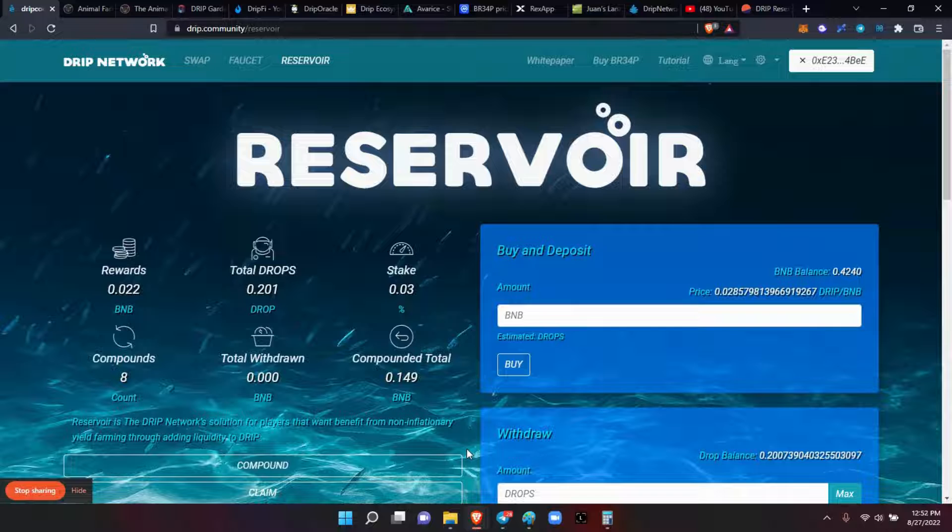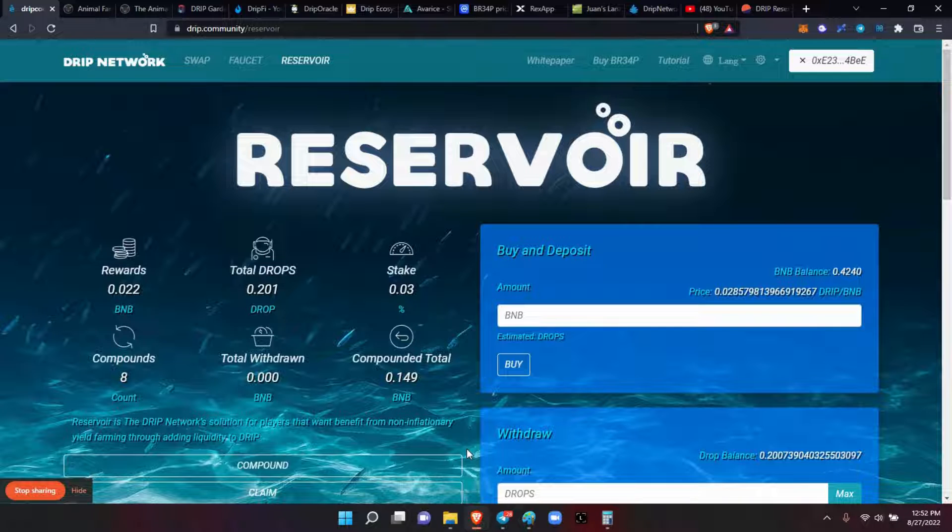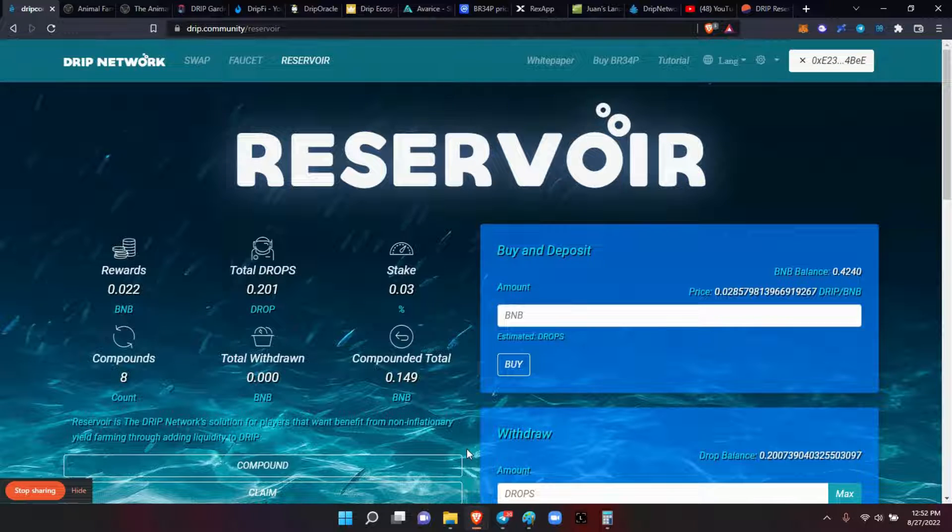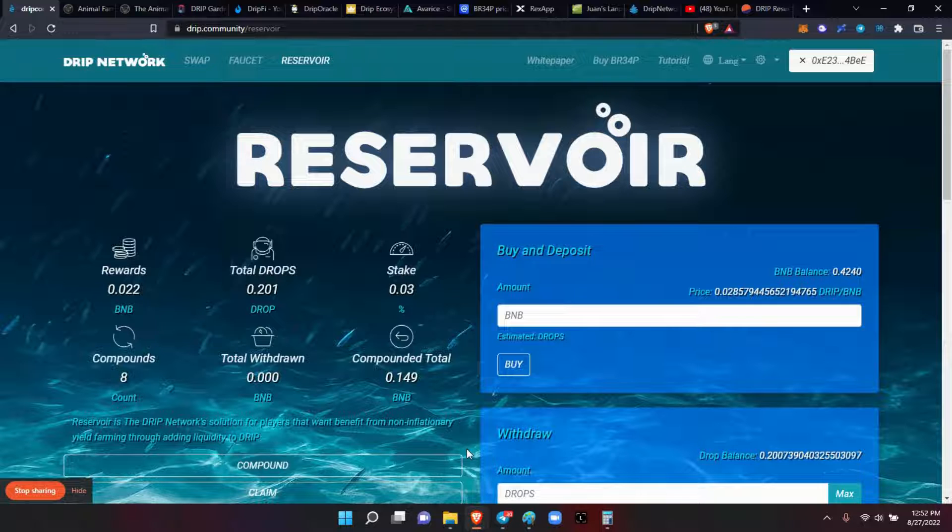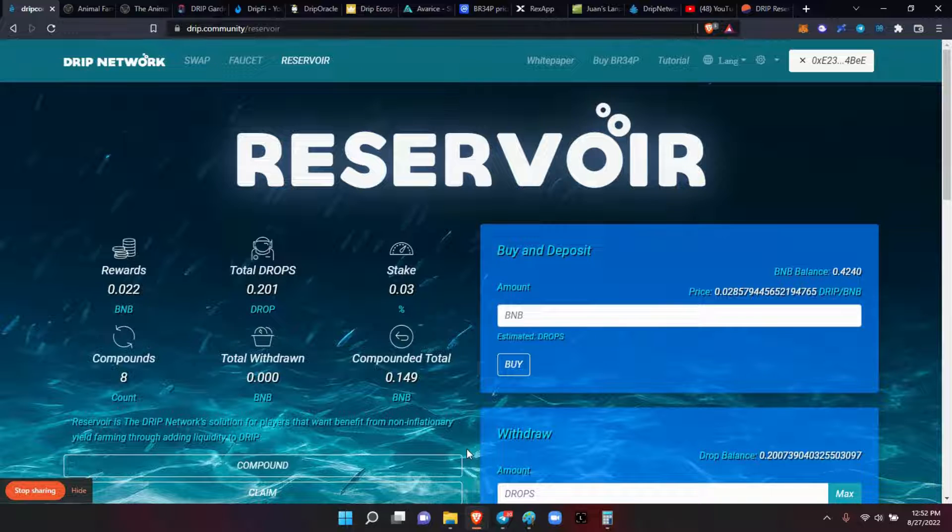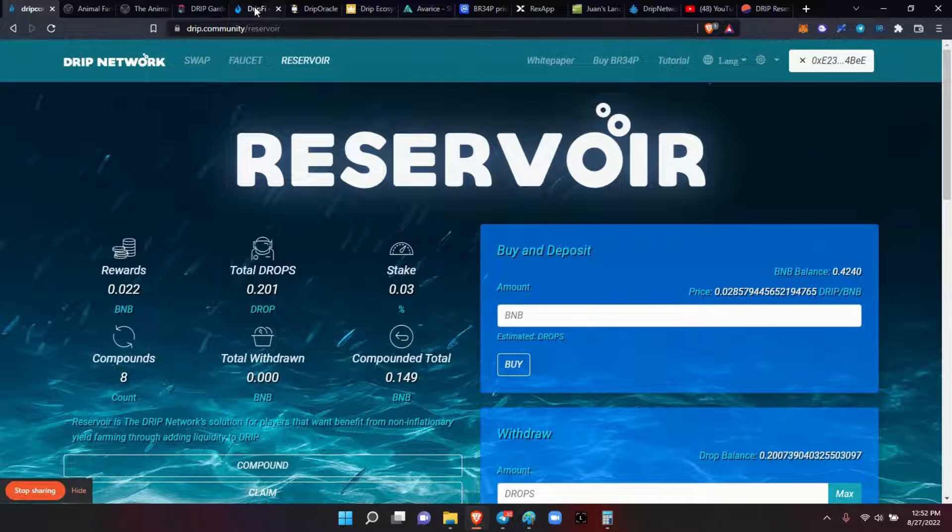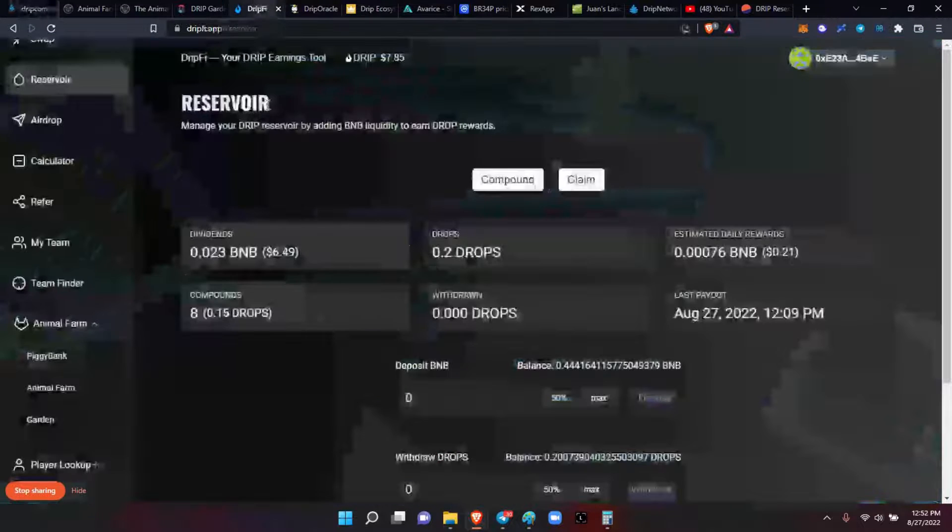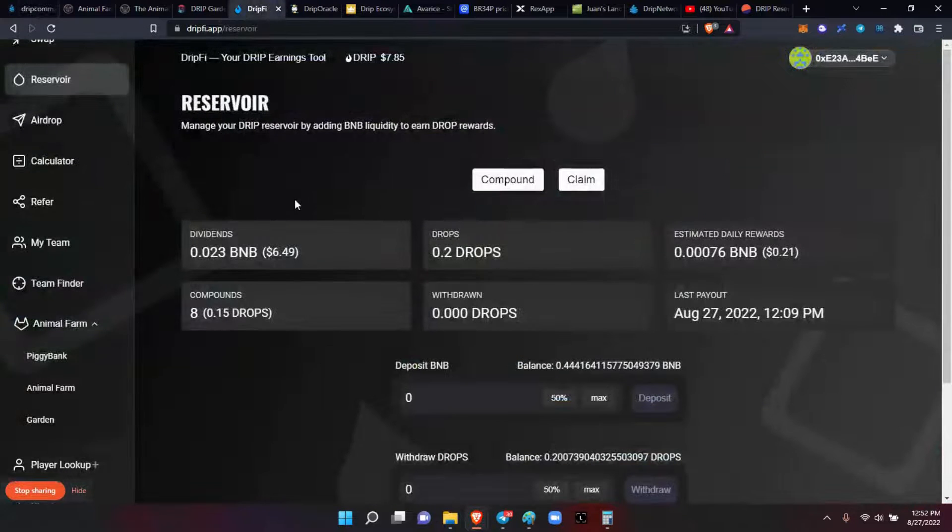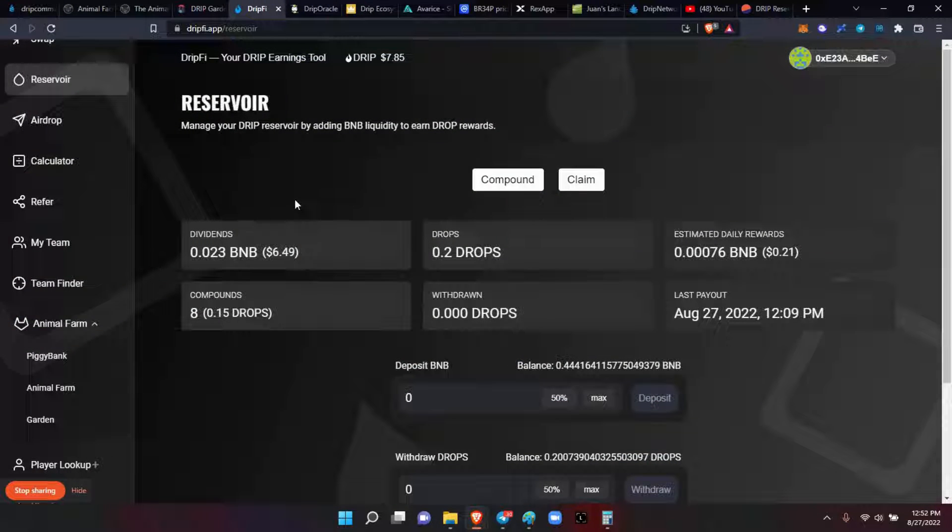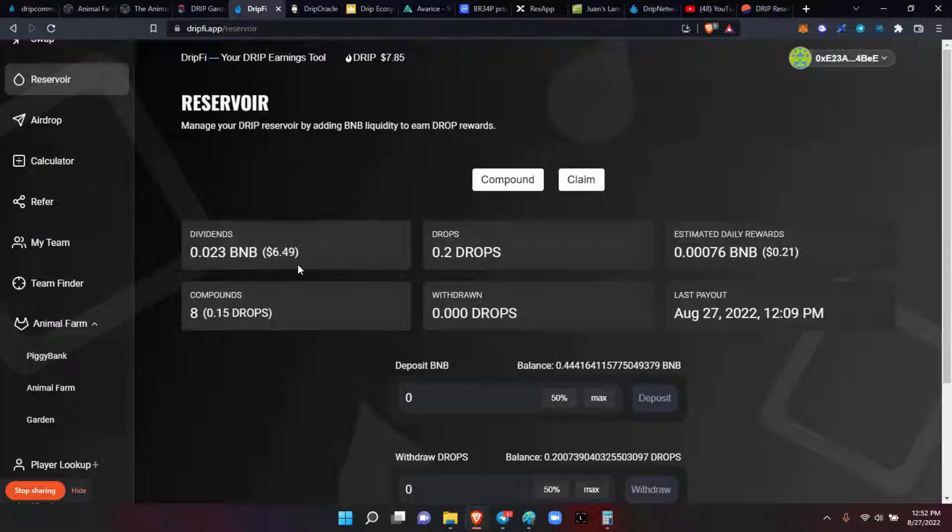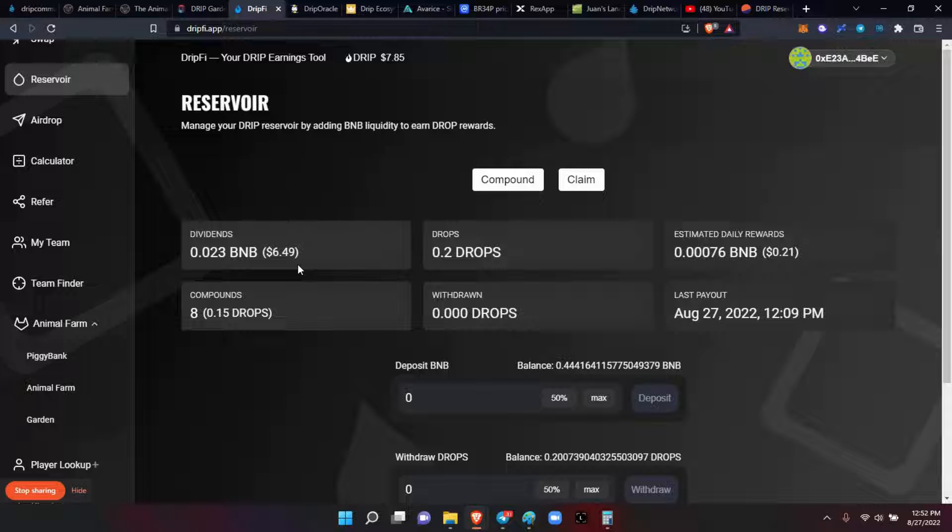Welcome back! I almost forgot yesterday to do my Reservoir contribution and to check the stats. Let's get to it, should be nice and quick. My current status here is 0.023 BNB, $6,049. We're almost done for the month because we'll hydrate on the first of September.